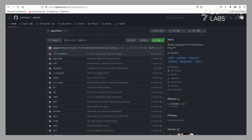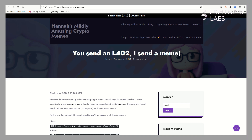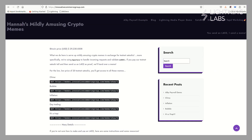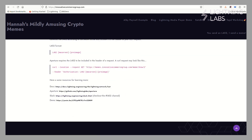Aperture is an HTTP 402 reverse proxy that supports proxying requests for gRPC and REST backends using the L402 protocol standard. Essentially, it's the program that helps create and then validates L402s. If you are running a service and you want to require lightning payments for access to that service, Aperture is a program that will enable that for you. Here I have a demo site that will allow you to test making purchases using L402s — you can obtain a testnet L402 after making a payment on the Bitcoin Lightning testnet, and then use that L402 to gain access to some mildly amusing memes and some inspirational quotes. This site is, of course, using Aperture.